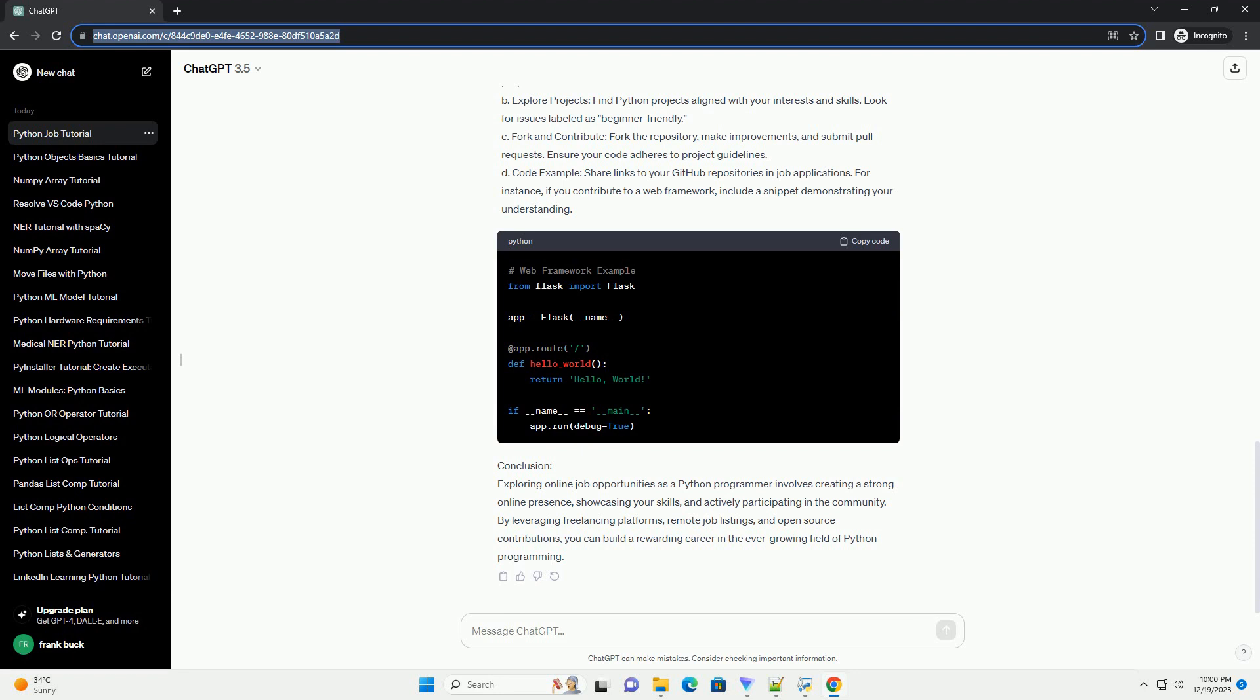D. Code example. Share a small code snippet showcasing your Python prowess. For instance, if the project involves web scraping, provide a simple script using libraries like BeautifulSoup.